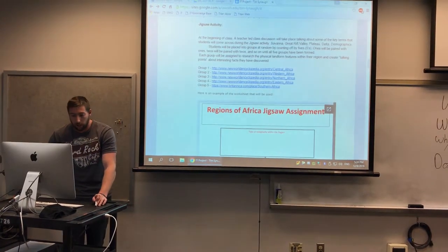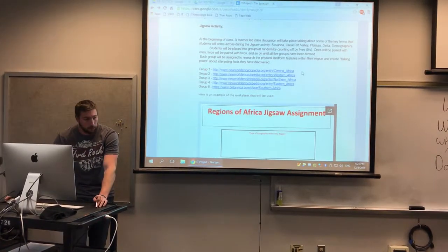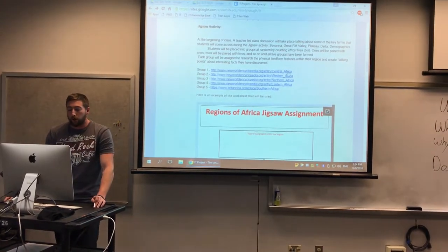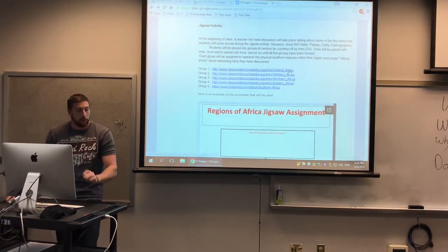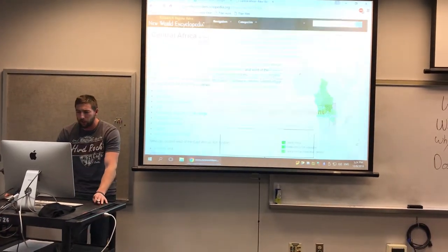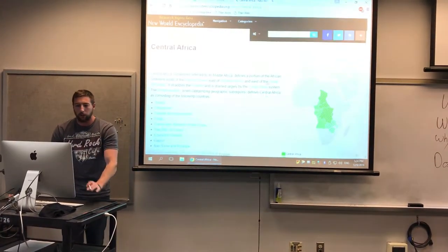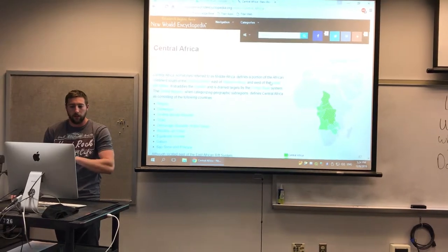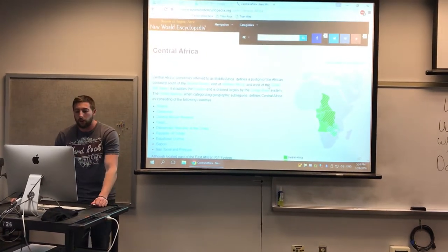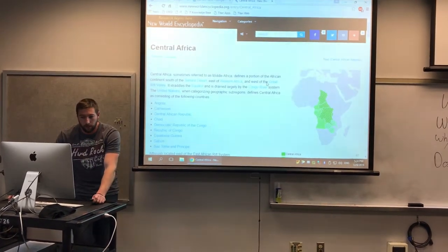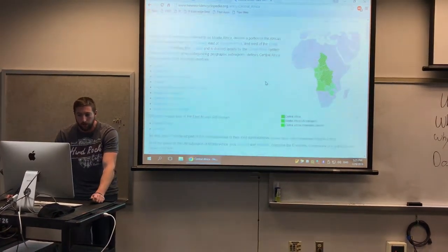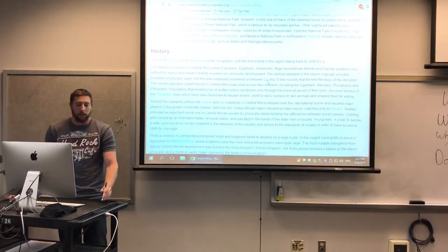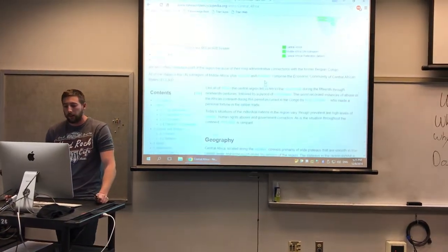So if you look on our class website, you'll go there once you get work time. Group one, for example, will be doing Central Africa. If you click on the link, you'll be taken to the New World Encyclopedia, where you can find information about Central Africa — its geography, history, and some of the things that went on there.